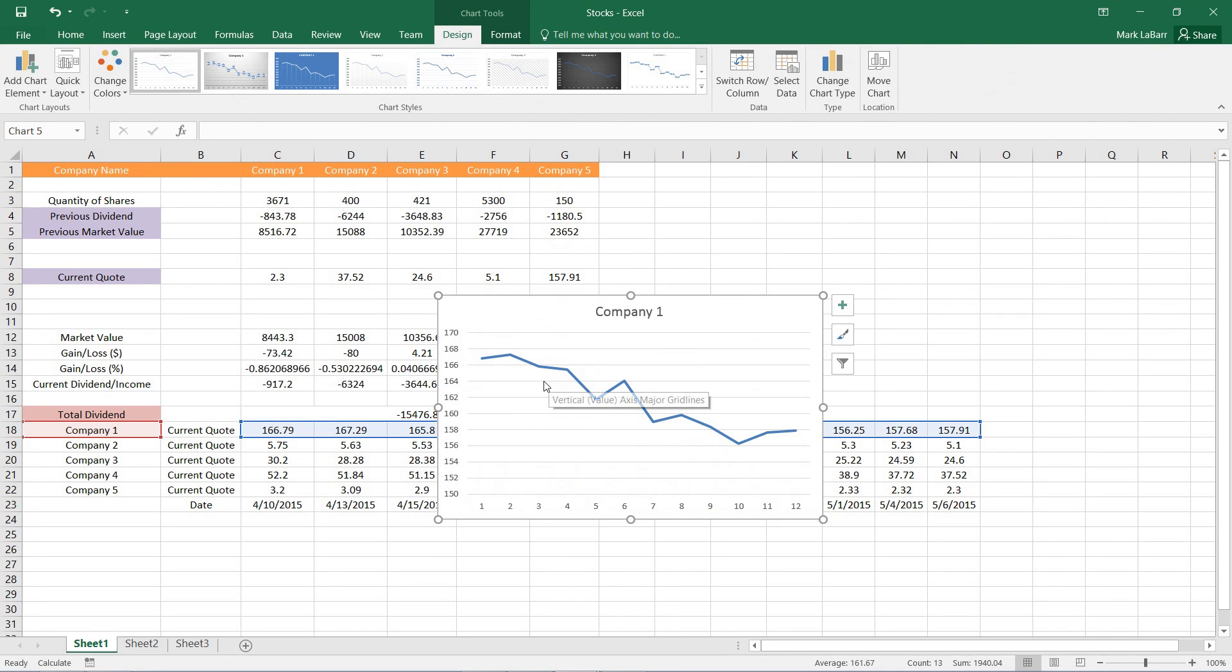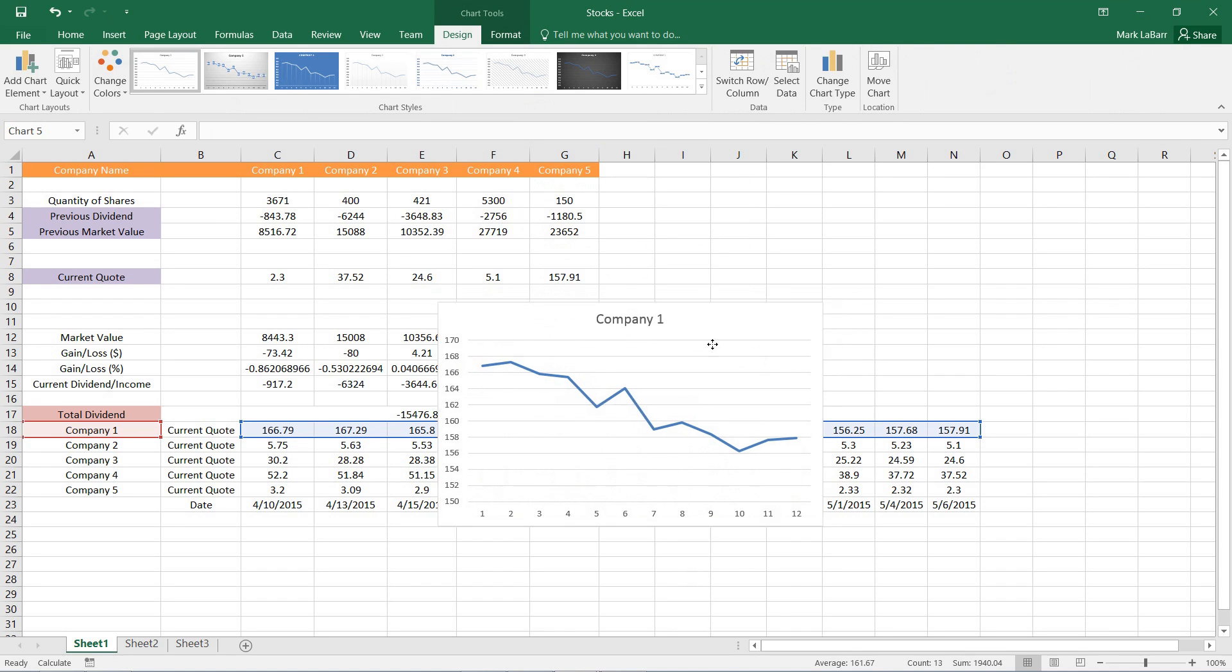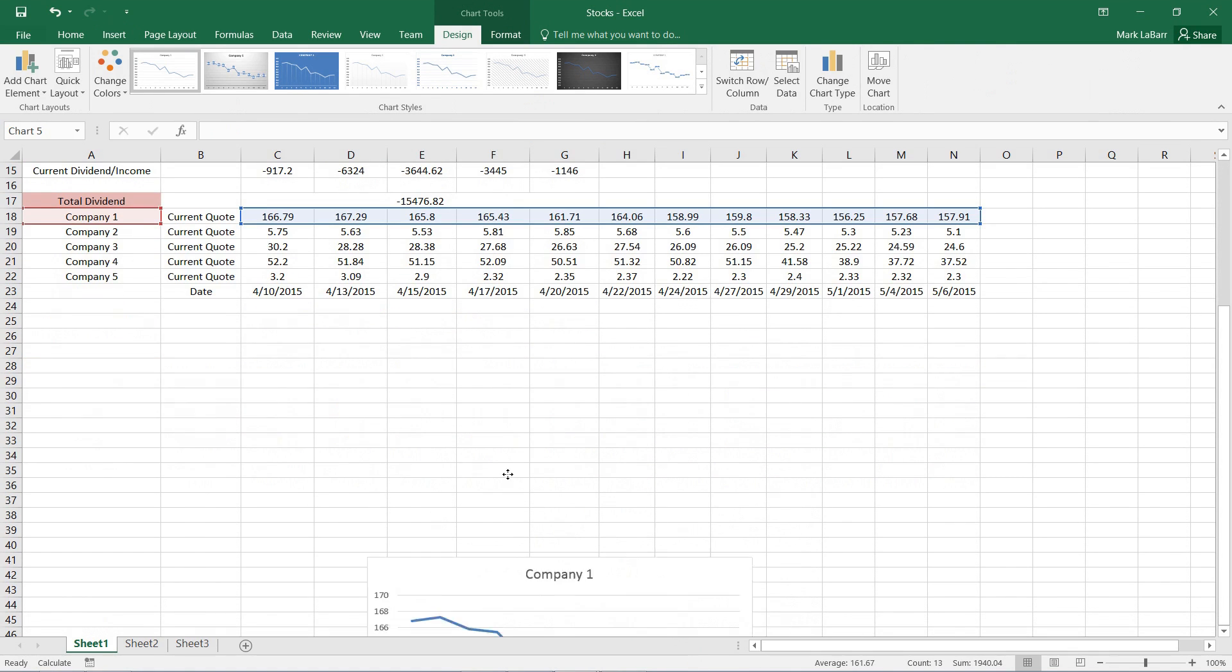And there's our graph right there. And we can go ahead and just position it down a bit.